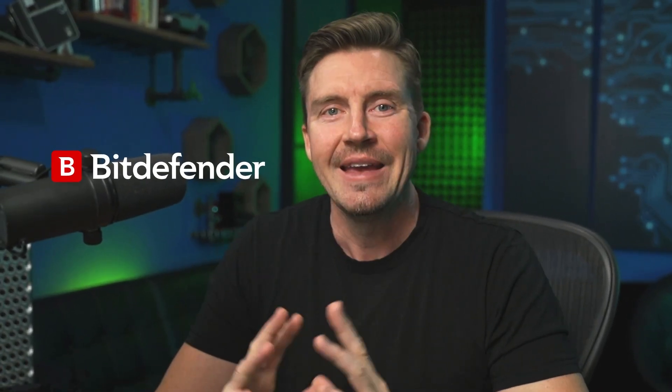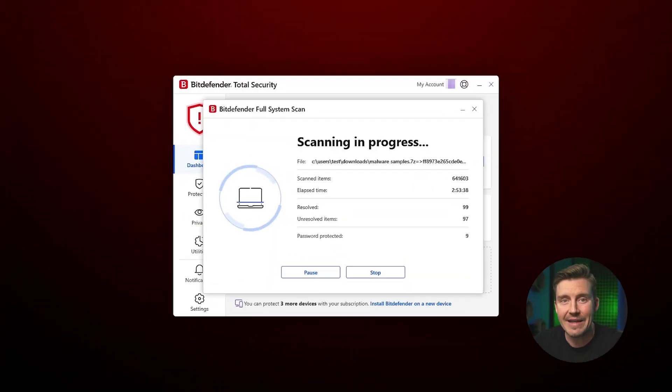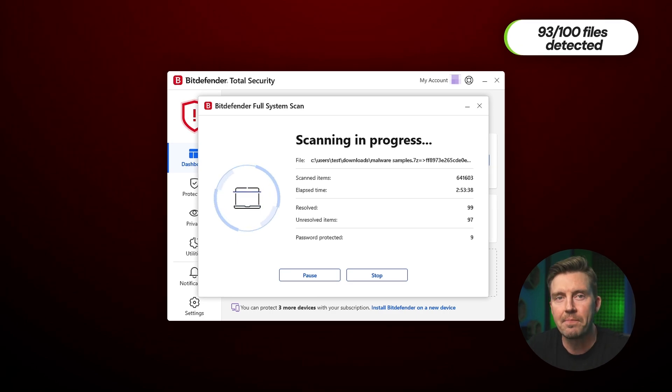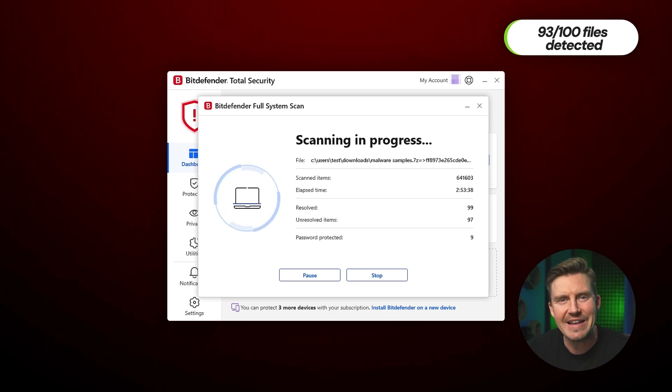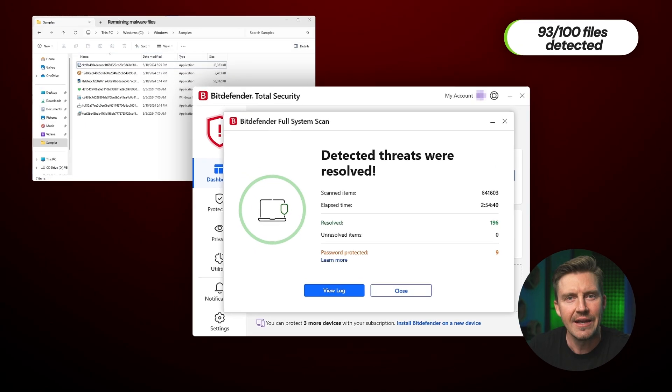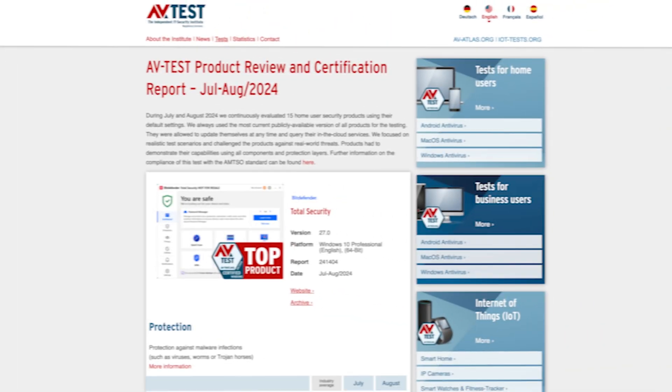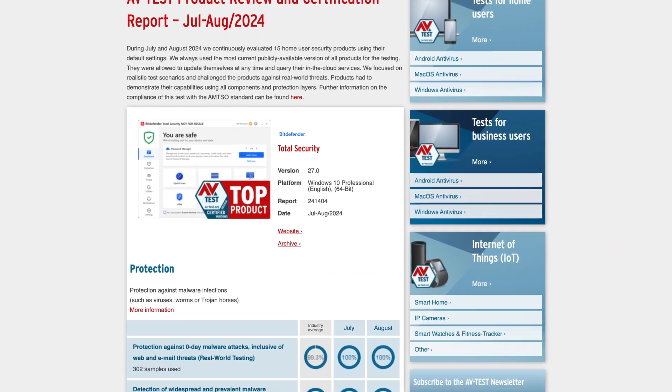All right, moving on to Bitdefender Total Security. In general, this is one of my favorite antivirus software choices, mainly because compared to nine of the biggest names on the market, Bitdefender seems to always have the highest detection rate in my testing.